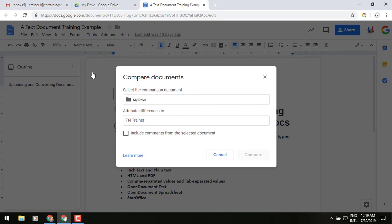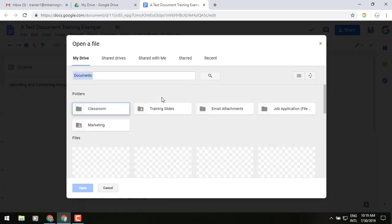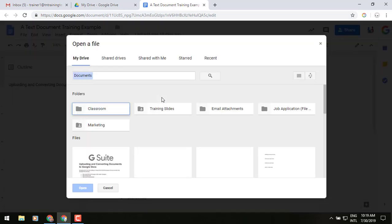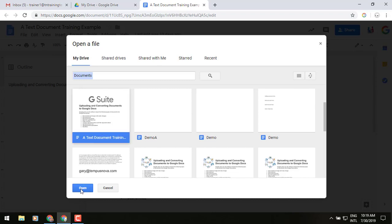Now, from here, it's going to ask you what is the document that you want to compare with this one? So yes, we want to look in my drive. So I just double click on that. I'm going to find that second document training example that we've got. Then we're going to click on open.